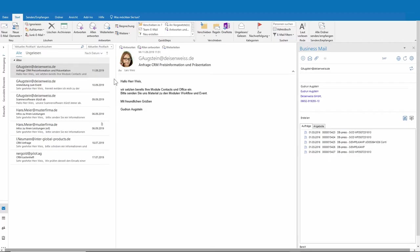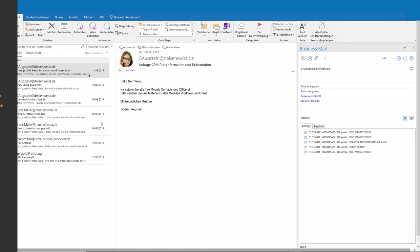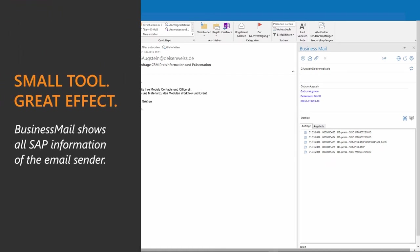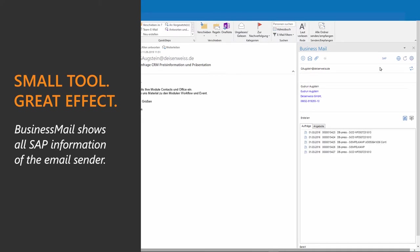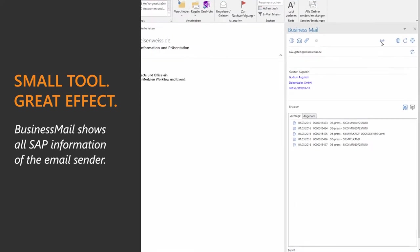Outlook Mailbox as usual. With the unique Business Mail for SAP, you can see all related information from SAP when you get a new email.